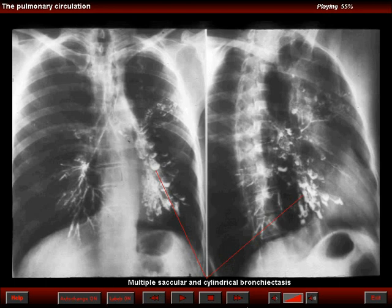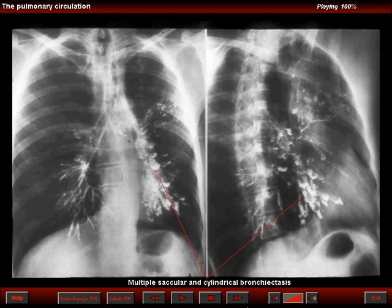Rarely we may see such changes due to a congenital dysplasia of the bronchial tree. Most of the patients with Swire-James-McLeod syndrome have had early in life, or even late in life, an acquired inflammatory process with considerable damage of the wall of the airway, central or distal.